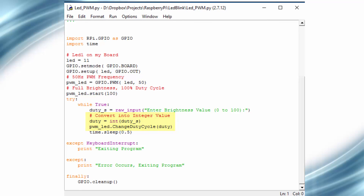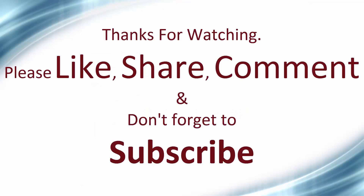This is a small program and it can be used in various other applications like controlling the speed of a motor. If you like this video, press the like button and don't forget to subscribe to my channel. Thank you.